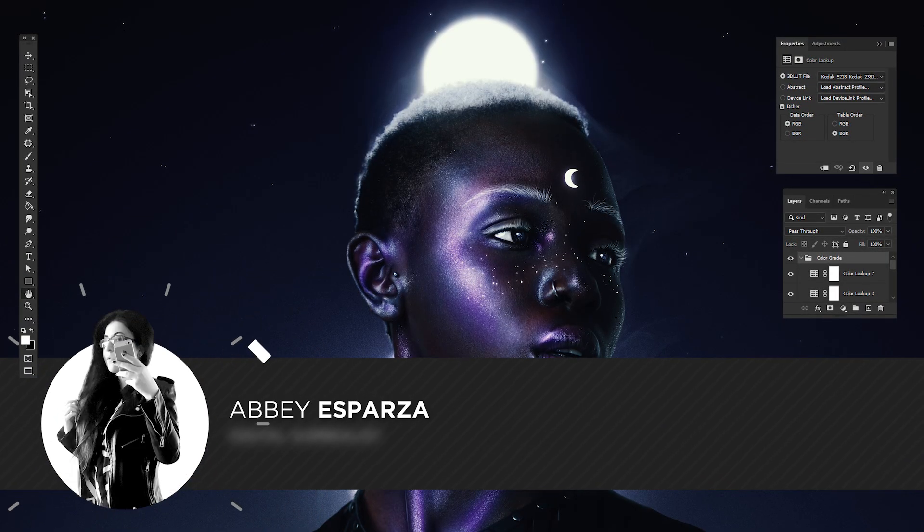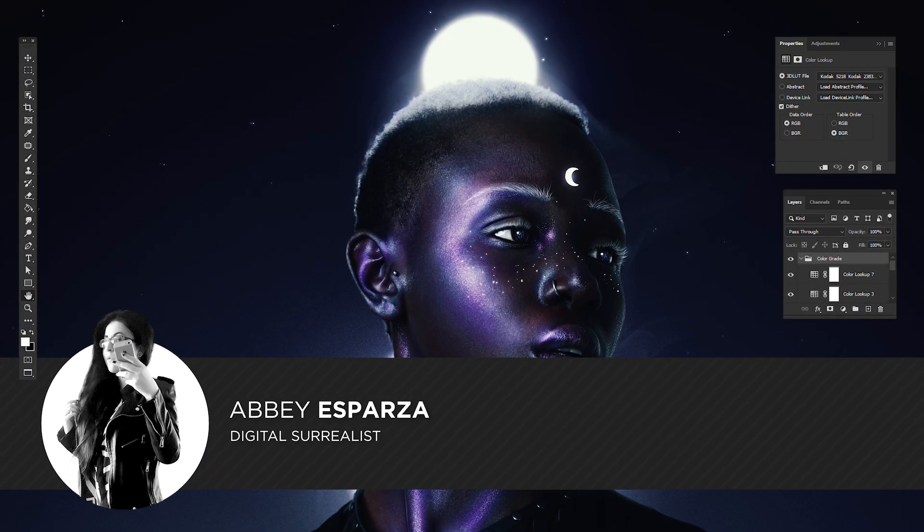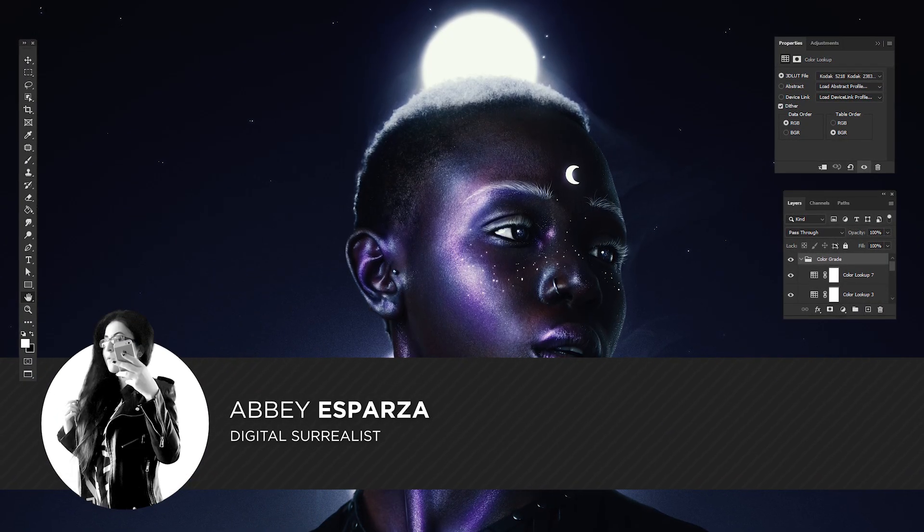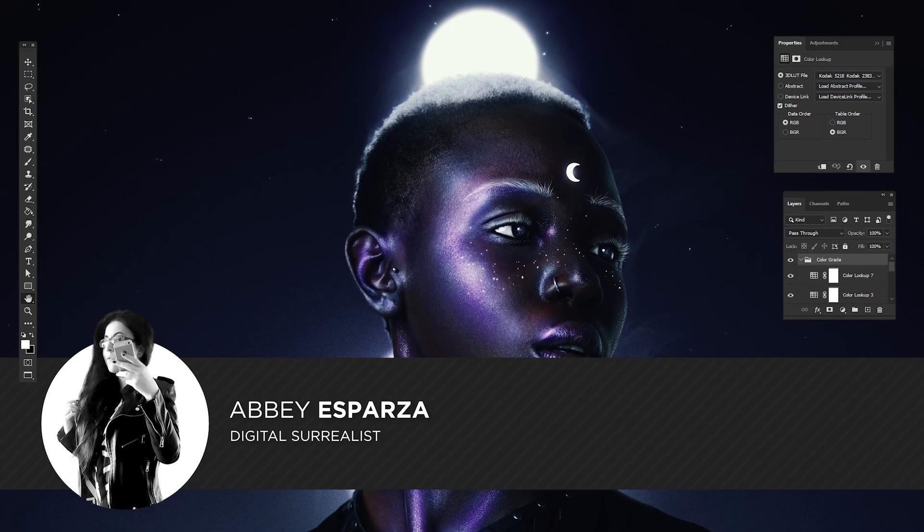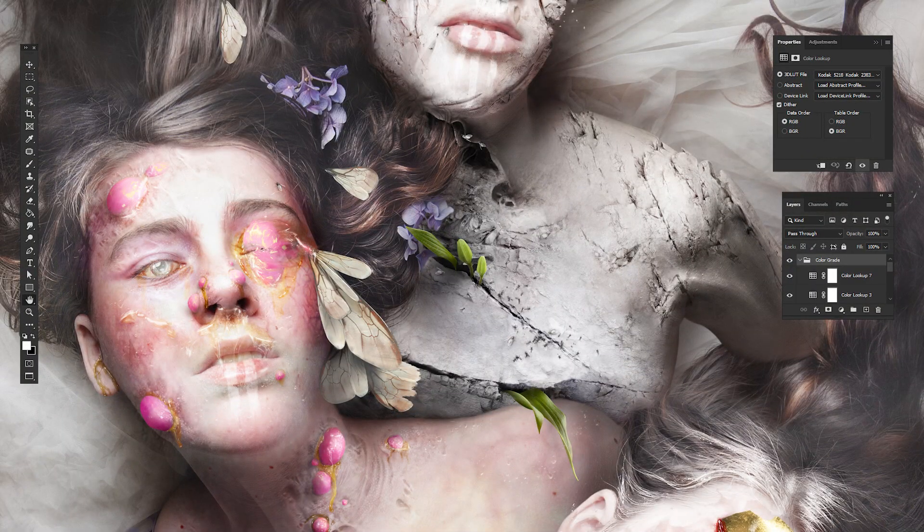I'm Abbey Esparza with photomanipulation.com, and today we'll be talking all about the color lookup adjustment layer.